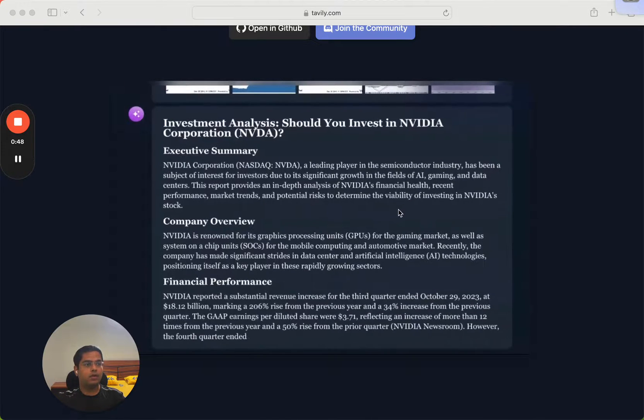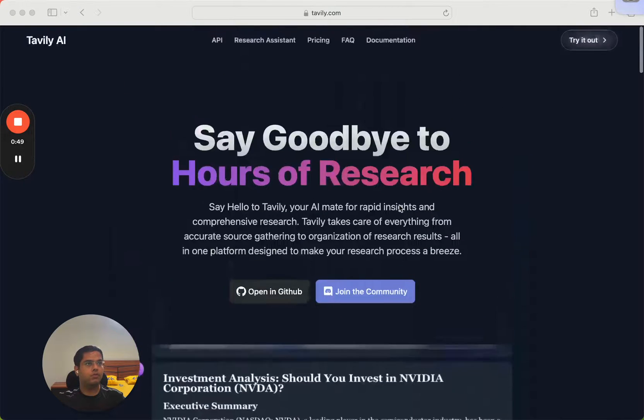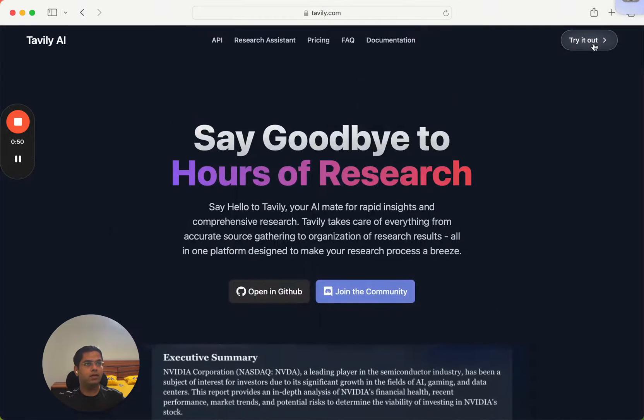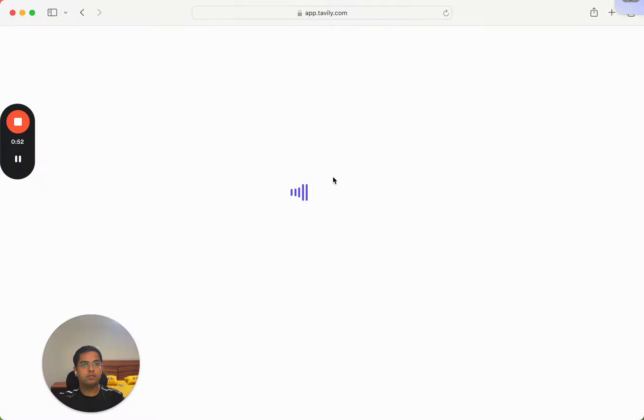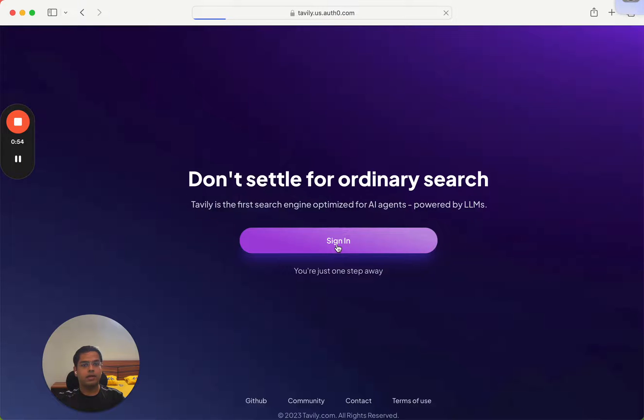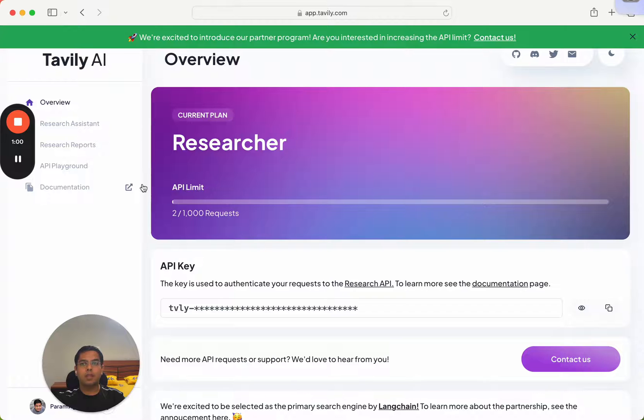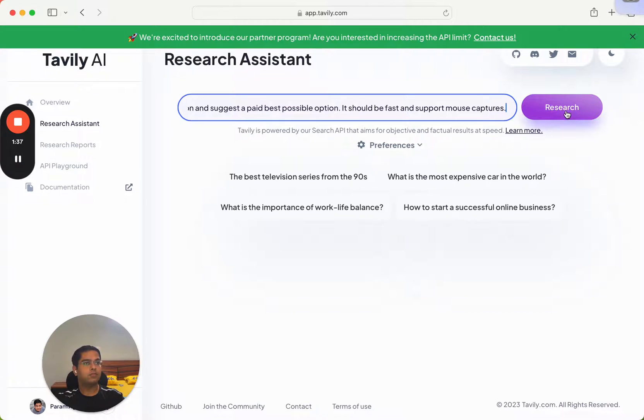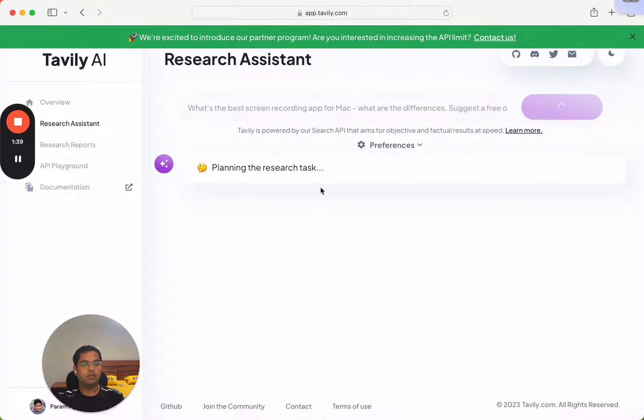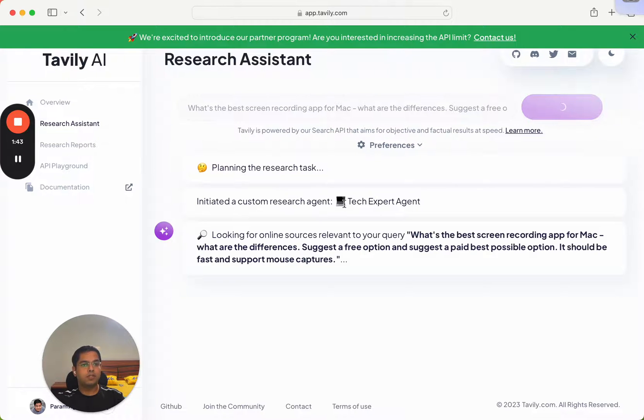It generates a report like this for you. So let's try it out, go to try it out, we sign in. I already have my key setup, so I'll just go to researchers and now I'll click research.